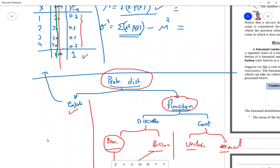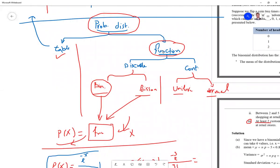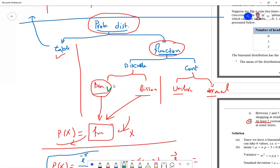A probability distribution can be a table or a function. By substituting x into the function, you find P(x). In our course, we have two cases: a discrete probability distribution function and a continuous one. For discrete distributions, we cover binomial and today's topic — Poisson. For continuous, we cover uniform and then normal distribution, which is one of the most important in statistics and will take more than one lecture.